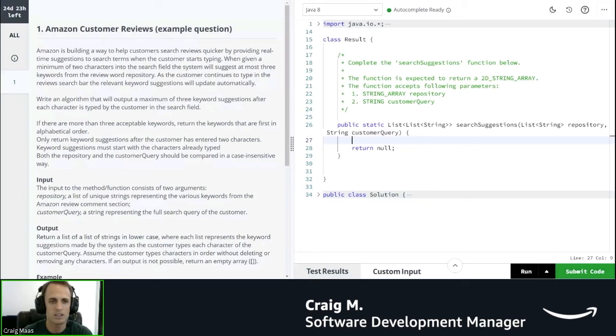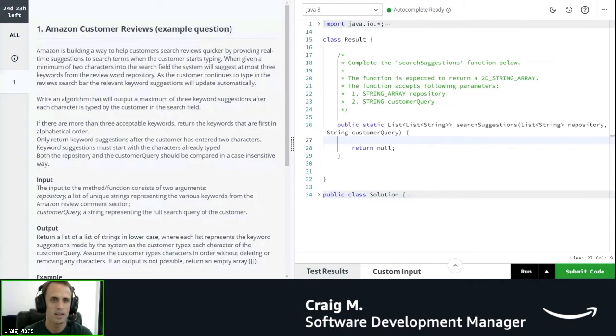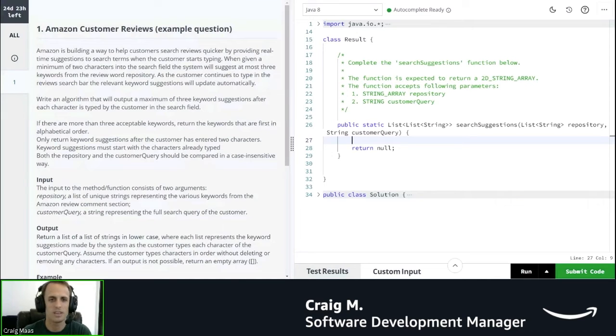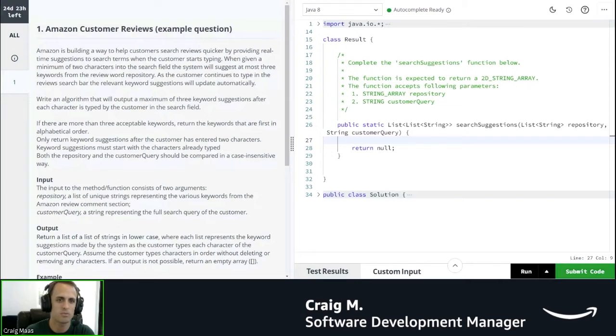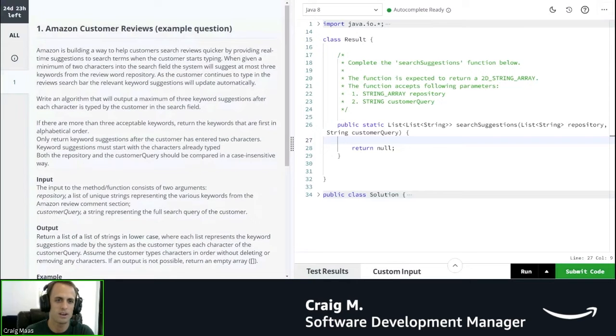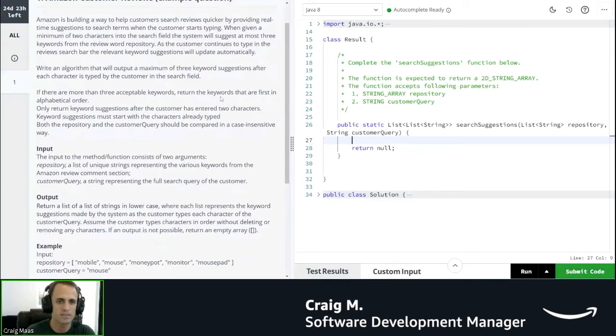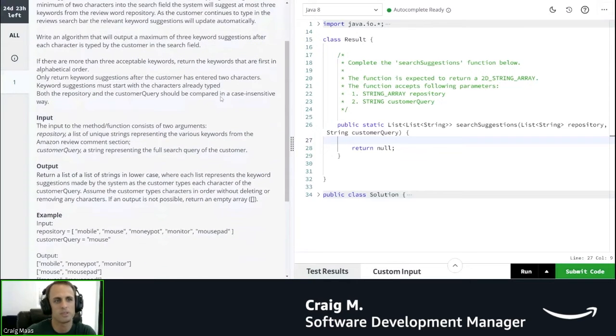Okay, so I can imagine the user interface here. I'm searching for a specific customer review. There's a bunch of customer reviews in some sort of repository, and I'm searching between them. It sounds like we're doing an autocomplete, a simplified autocomplete here.